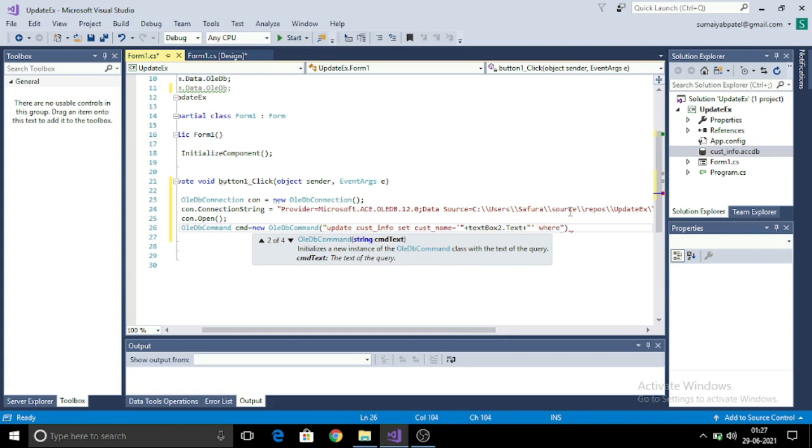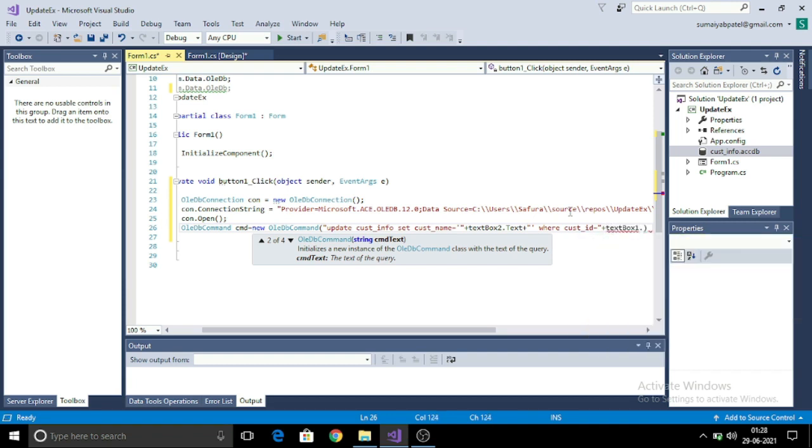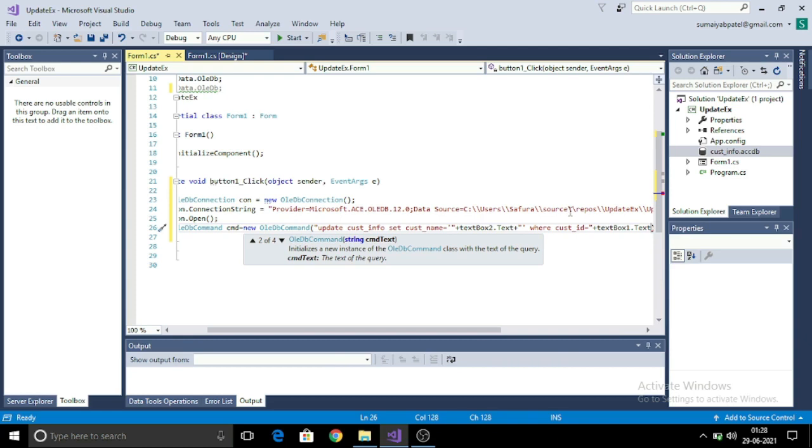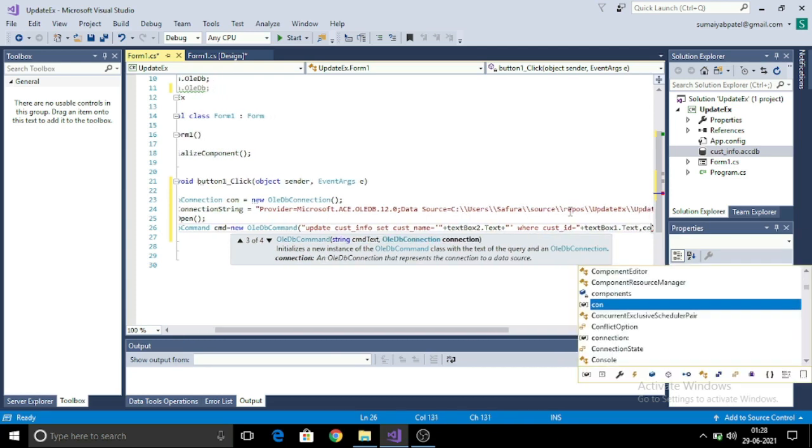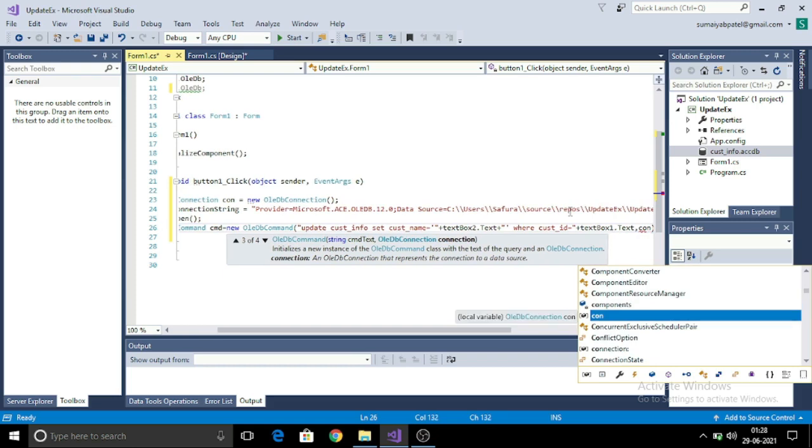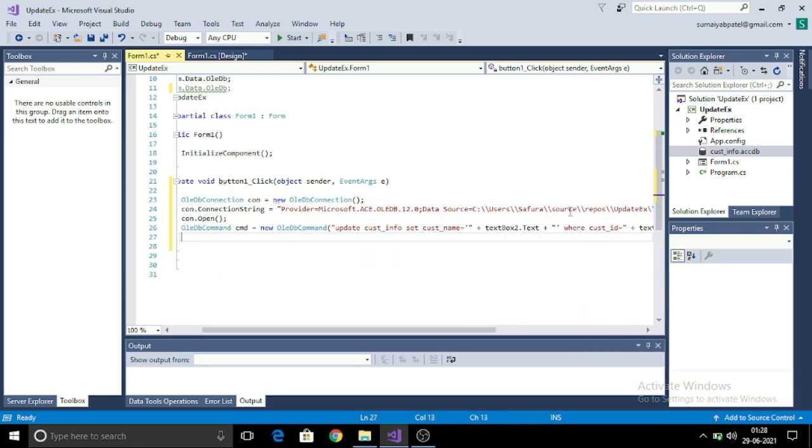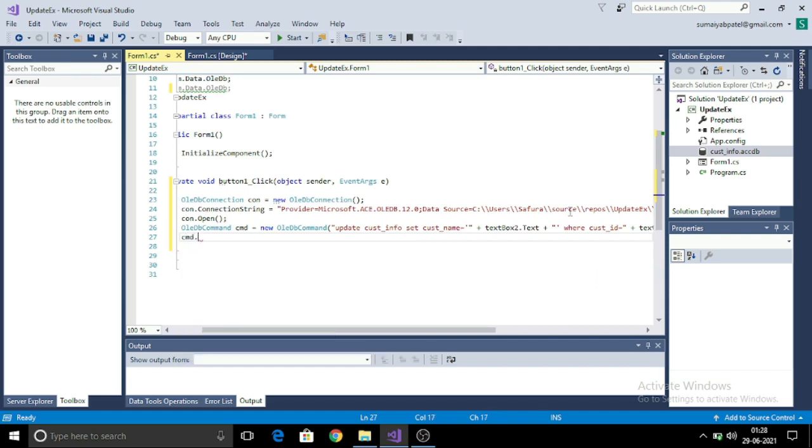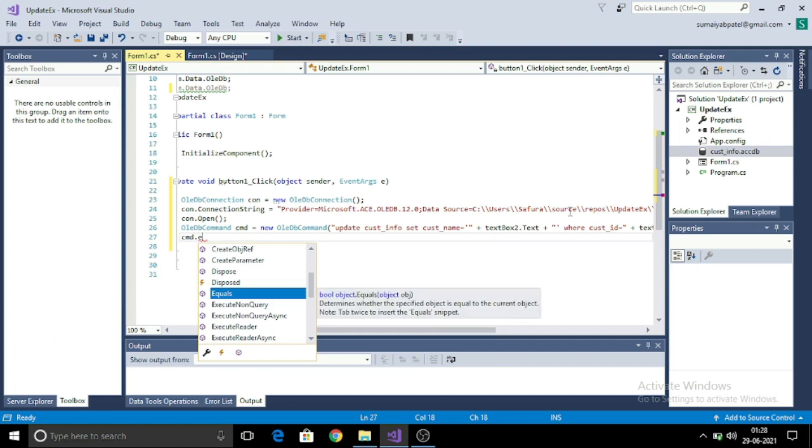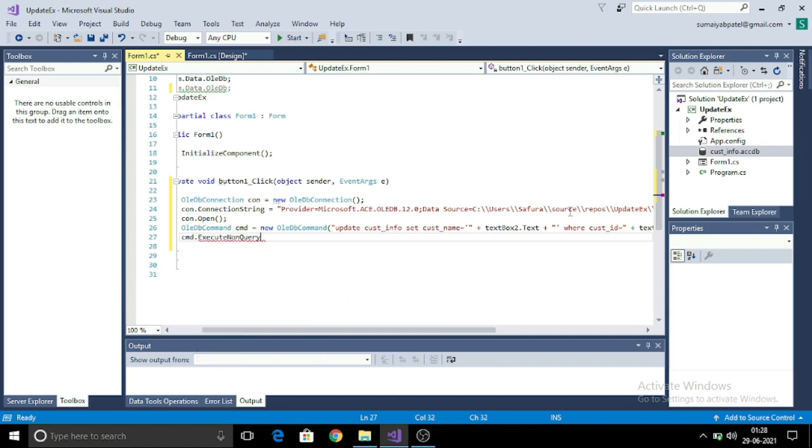Now to execute this command, I will use cmd.ExecuteNonQuery statement. After giving this command and the connection to the OLEDB command, we will execute this command. This will execute my command.